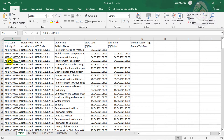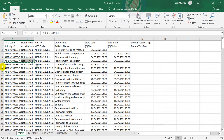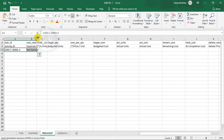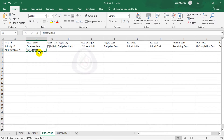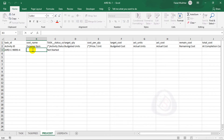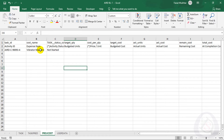I go to the Procurement activity, copy its Activity ID — for example C90 to C93, Activity Number 4 — and paste it into the Activity ID column. I cut the status and paste it into the Activity Status column. For Expense Item Name, I will enter a vibrator machine as an overhead expense.